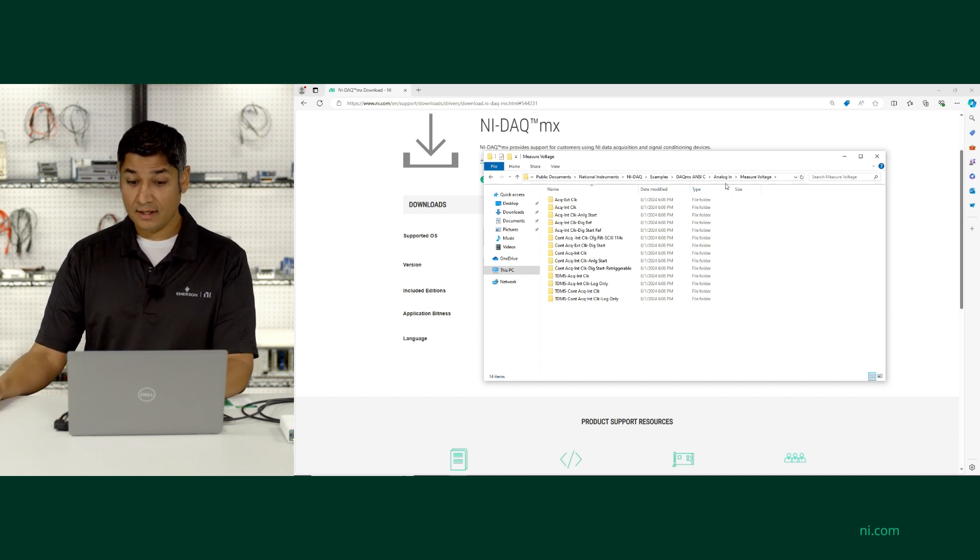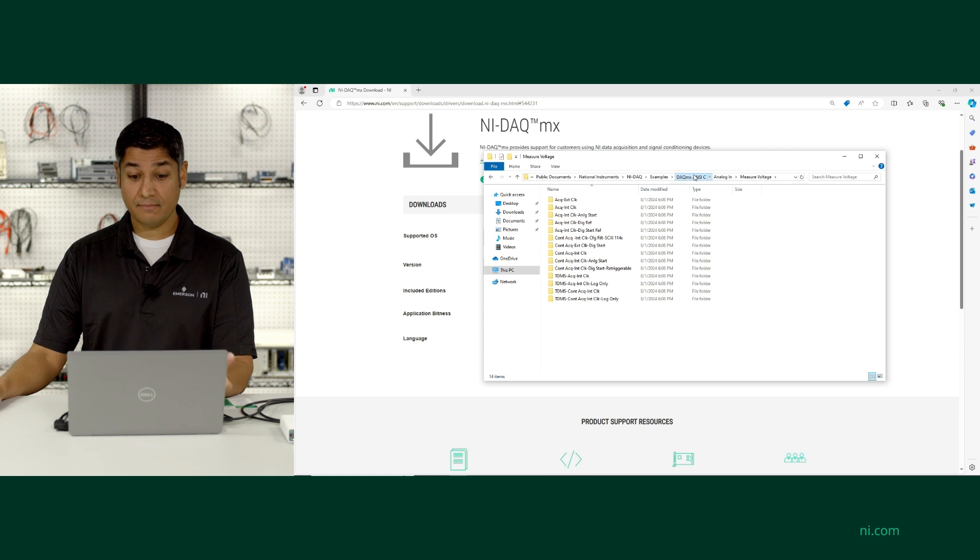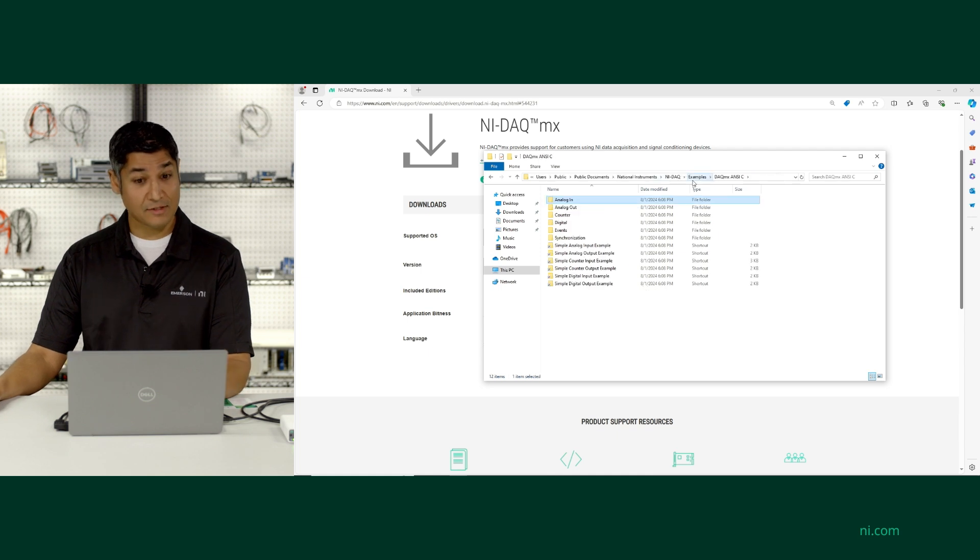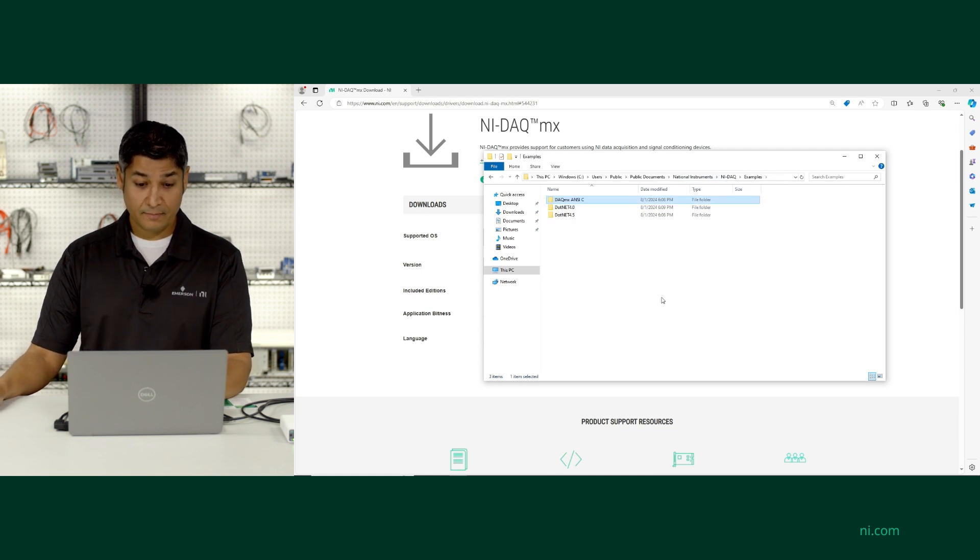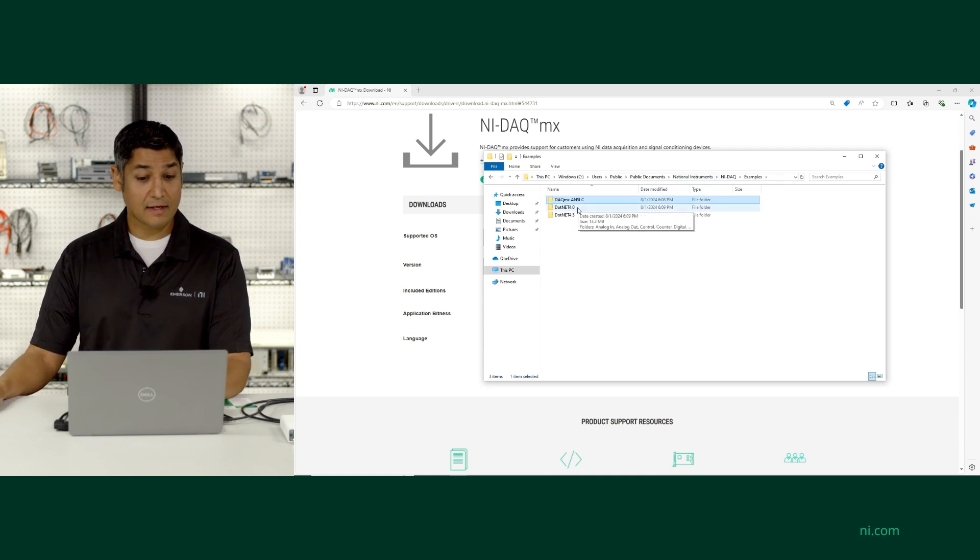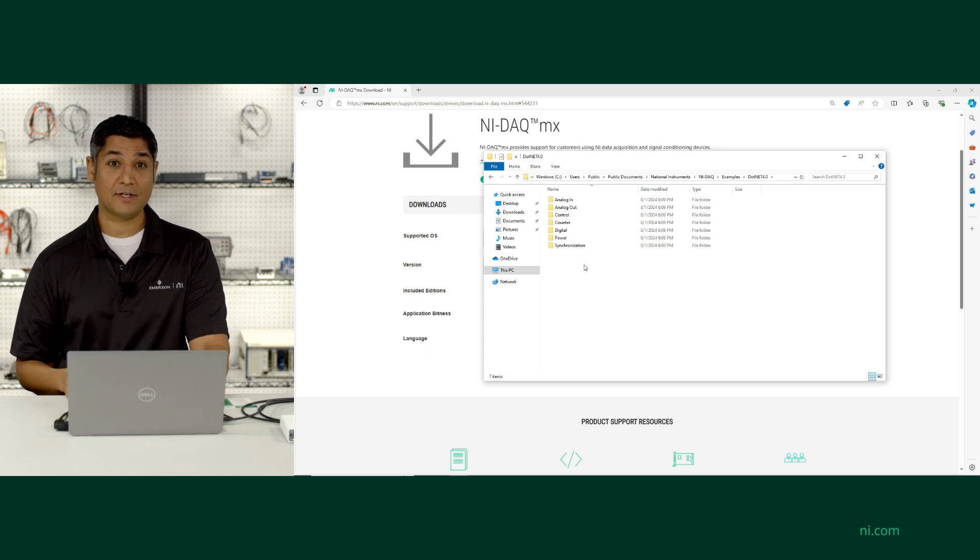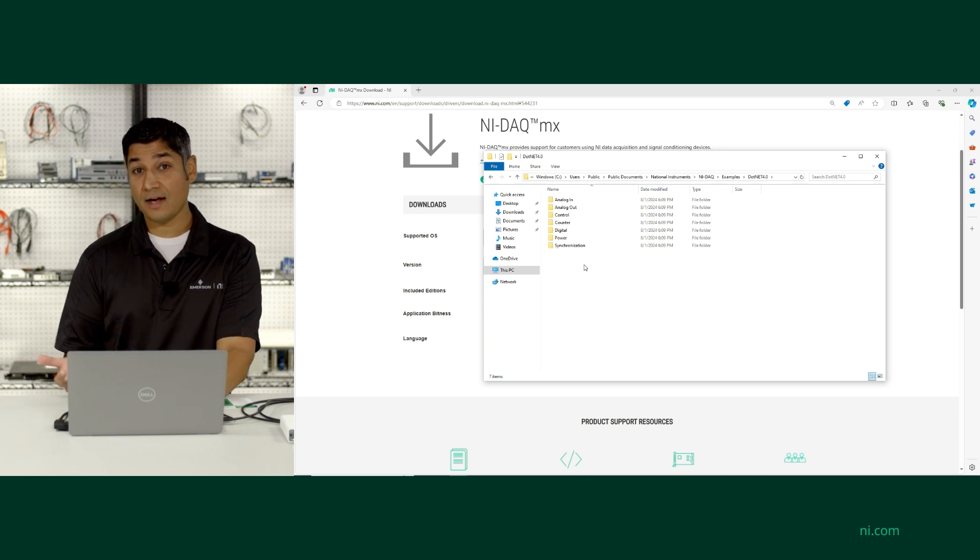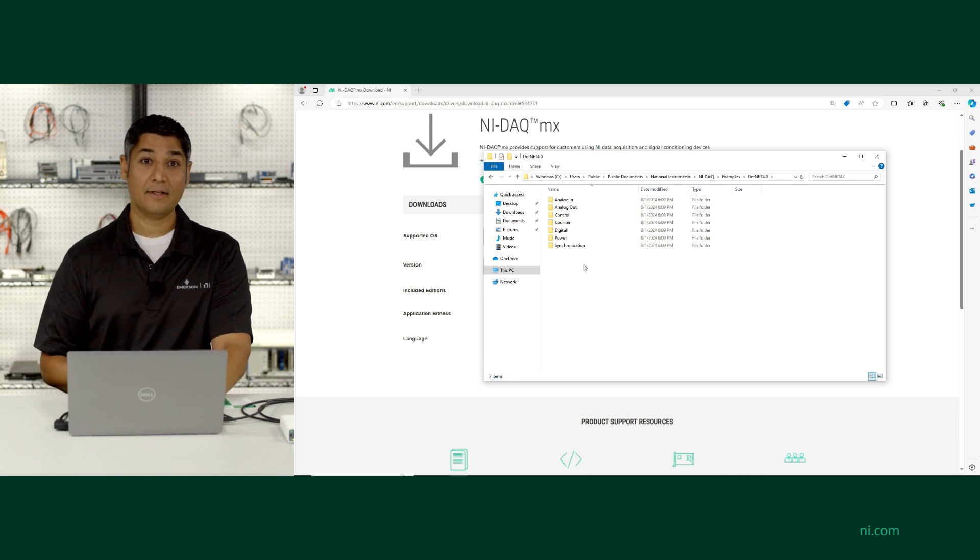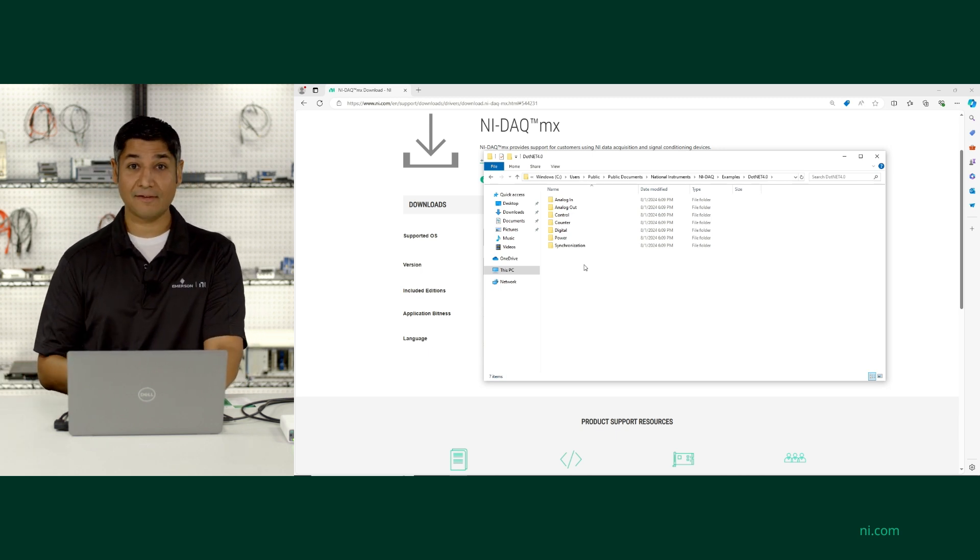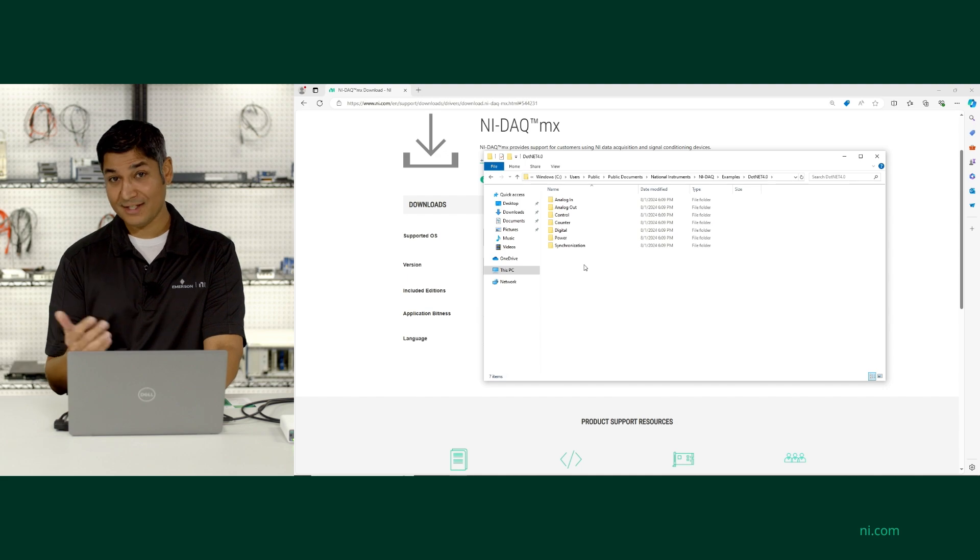These are the examples for programming in C or C++, but I can also go to the .NET folders and see the different examples and documentation if I want to use the .NET framework and program in something like Visual Basic or C Sharp.